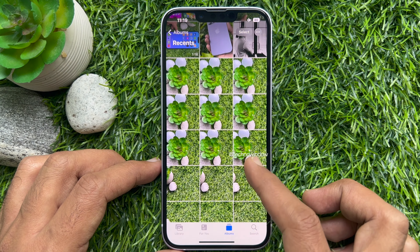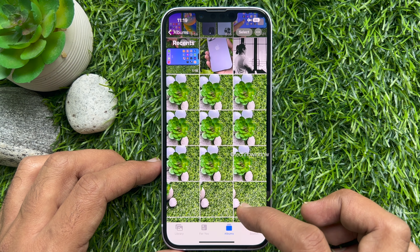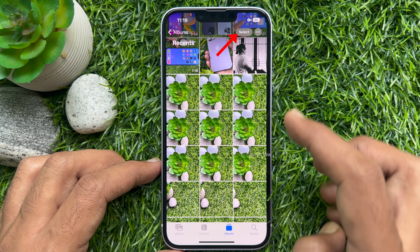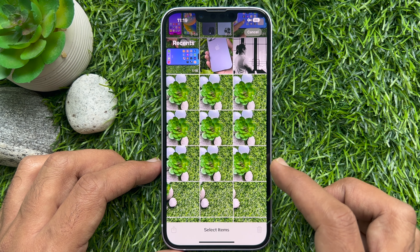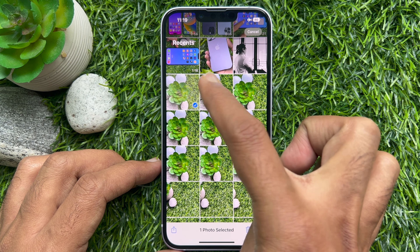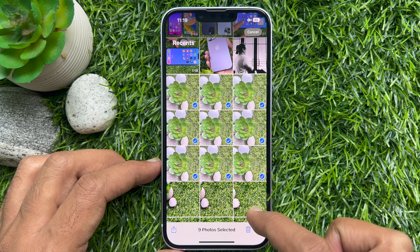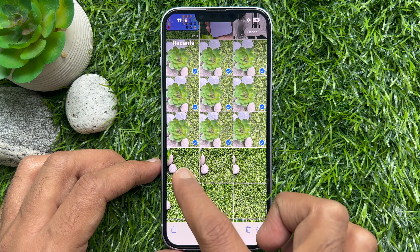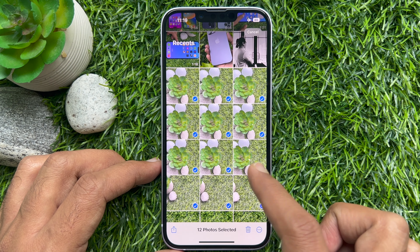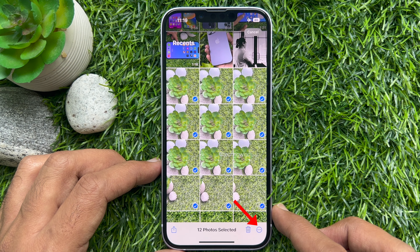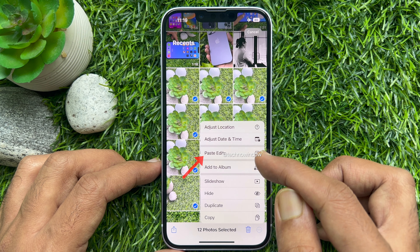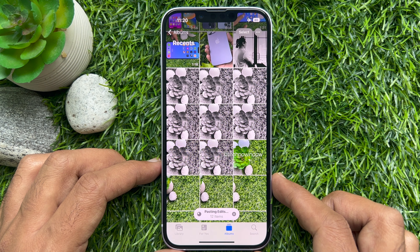Now tap on Select in the upper right corner and choose all the photos you would like to edit with the same adjustment. Then tap the three-dot menu in the bottom right corner and select Paste Edits.